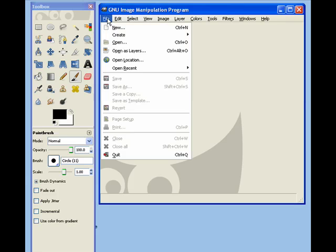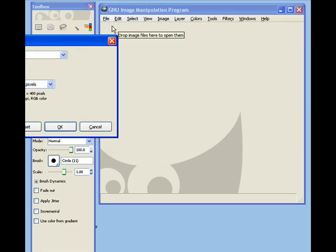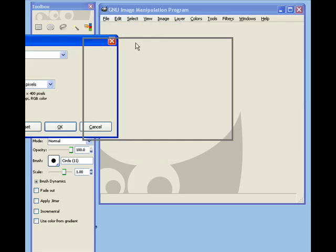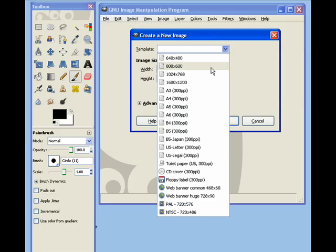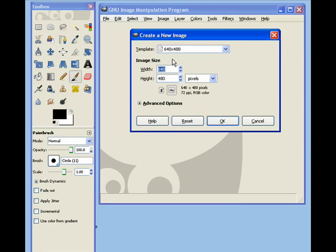So if I wanted to, I could go to file and go to new. And they have some templates here, so I'm just going to go like 640x480 pixels.